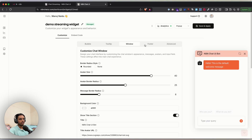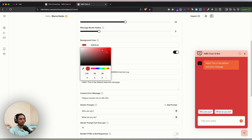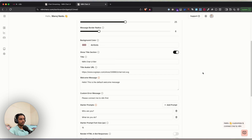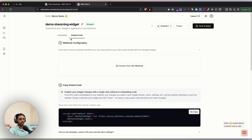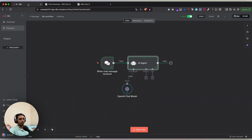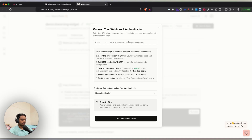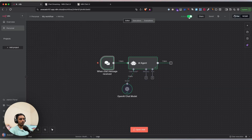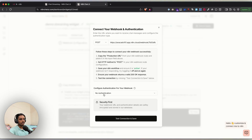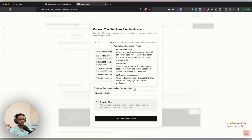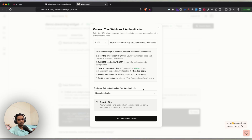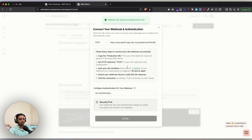You can customize every part of the widget — background color, window styling, and much more. Once happy, go to the 'Embed Code' section and click 'Connect your n8n webhook'. Go back to your n8n dashboard, copy the Chat URL, paste it here, and make sure your workflow is active so it's accessible from outside. You can also configure authentication — Basic Auth or JWT — for added security. Click 'Test Connection' to make a dummy request and verify the webhook is live.